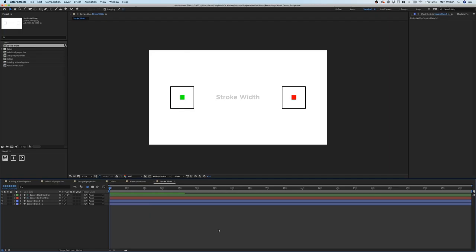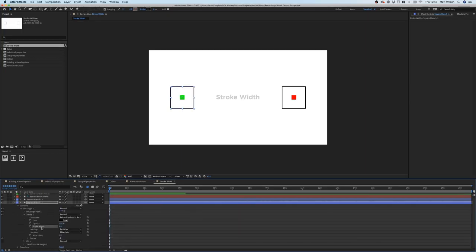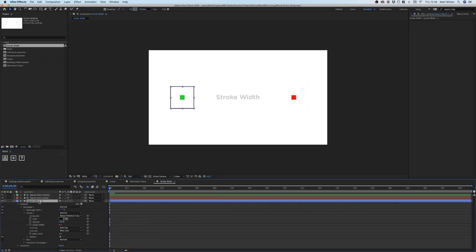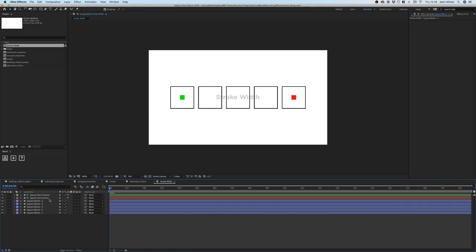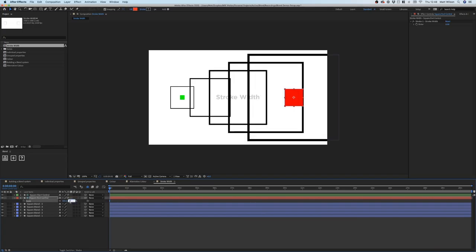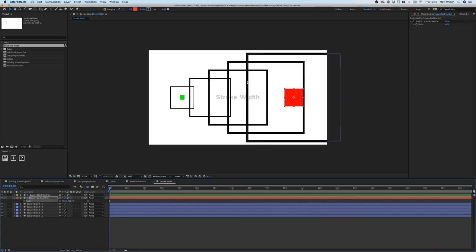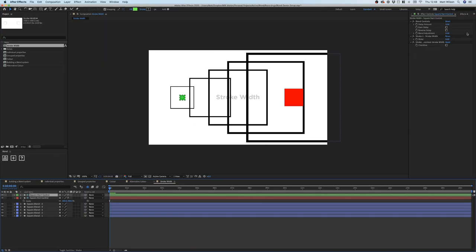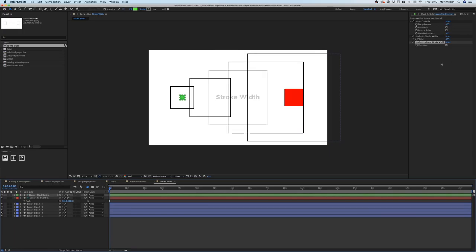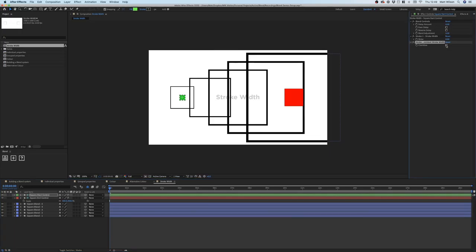Now I'm going to show you how the blend system handles stroke width. With the first shape, toggle down and find stroke width, and hit the add button. The problem with stroke width is if I scale the end controller, the stroke itself becomes thicker as the controller scales. If you go to your start controller, you'll notice it's also added a checkbox — if you select this, it will make the stroke widths consistent regardless of the scale, which is very handy (though you may want it to increase in thickness — that's up to you).